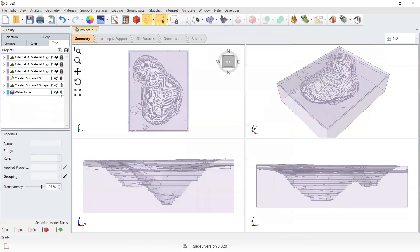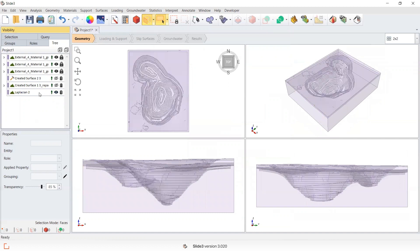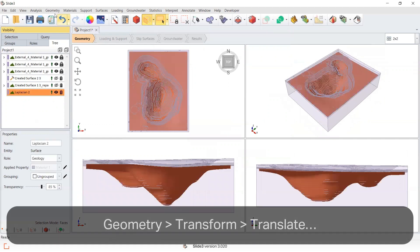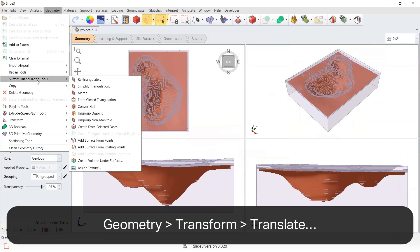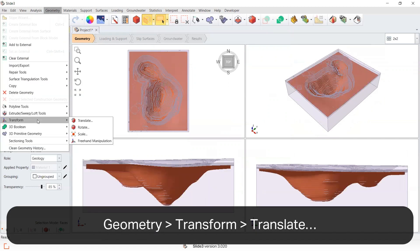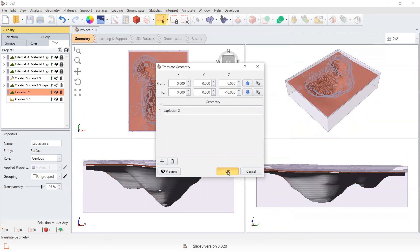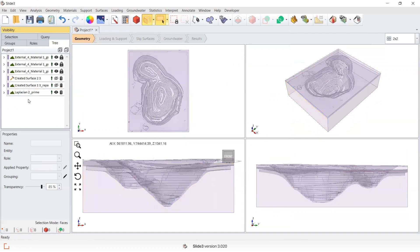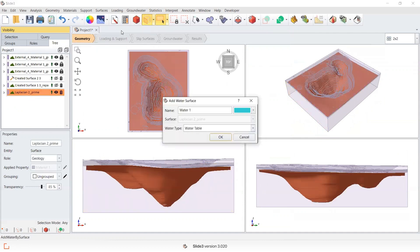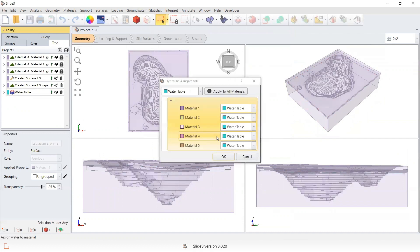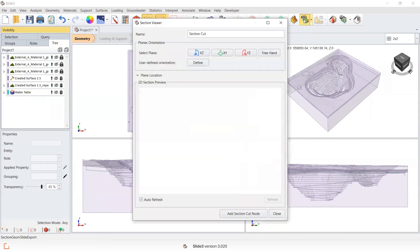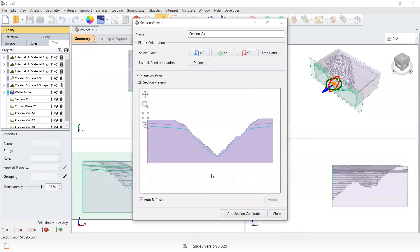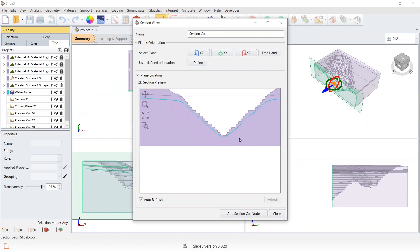Just to demonstrate this, I'll deselect, I'll go geometry, and I will drop it by 10 meters. I'll reassign that as the groundwater surface. And now it's completely below my pit shell, so I won't get water ponding in the model.